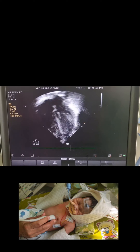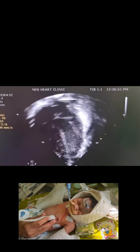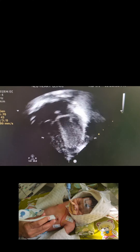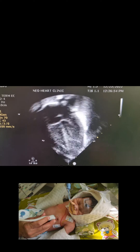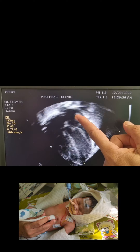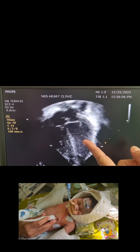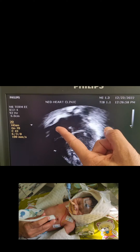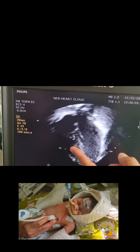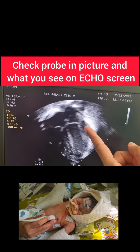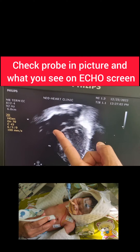There you will see the PICAL 4-chamber and 5-chamber view. Here you are seeing LA, LV, RA, RV, tricuspid valve, and mitral valve.